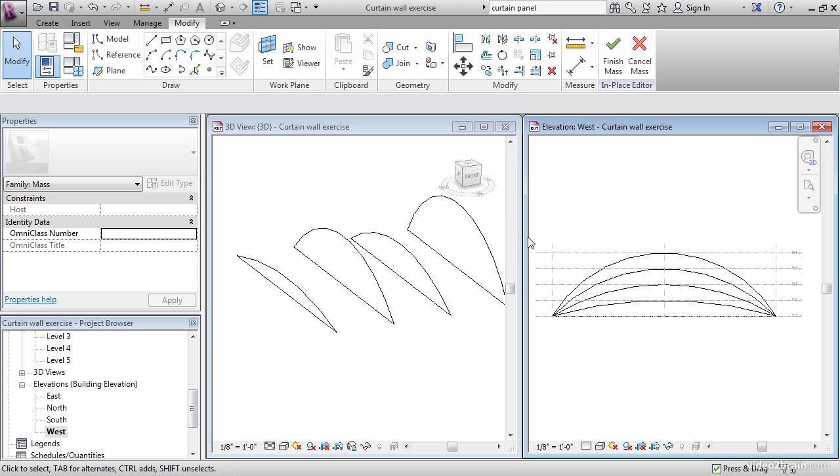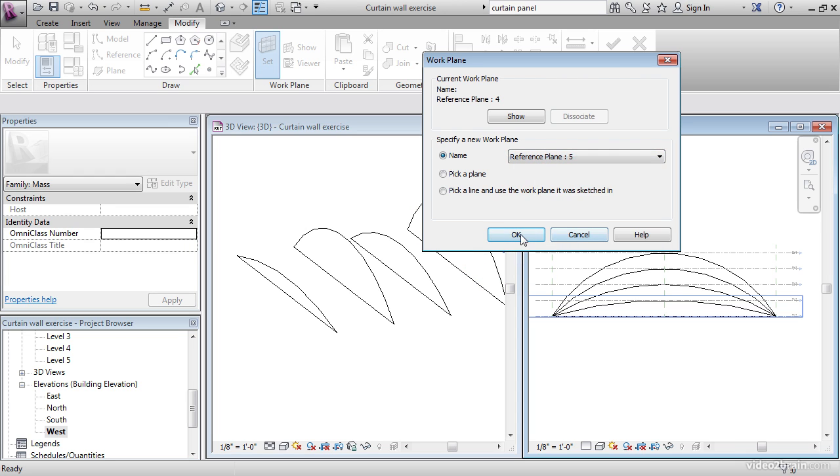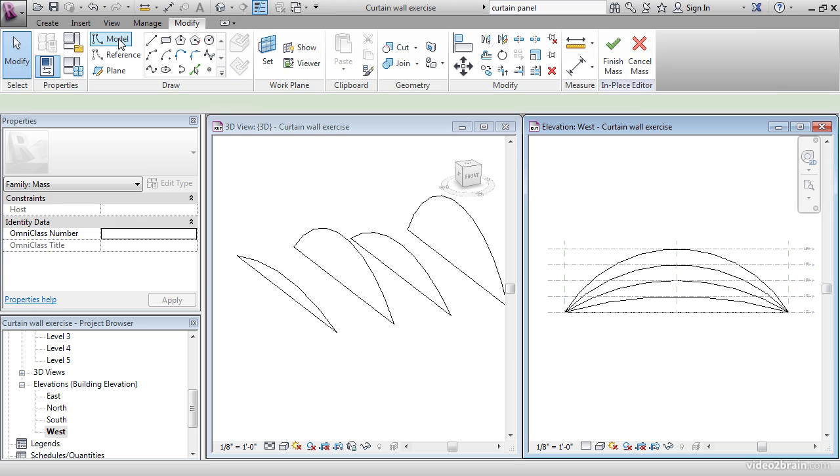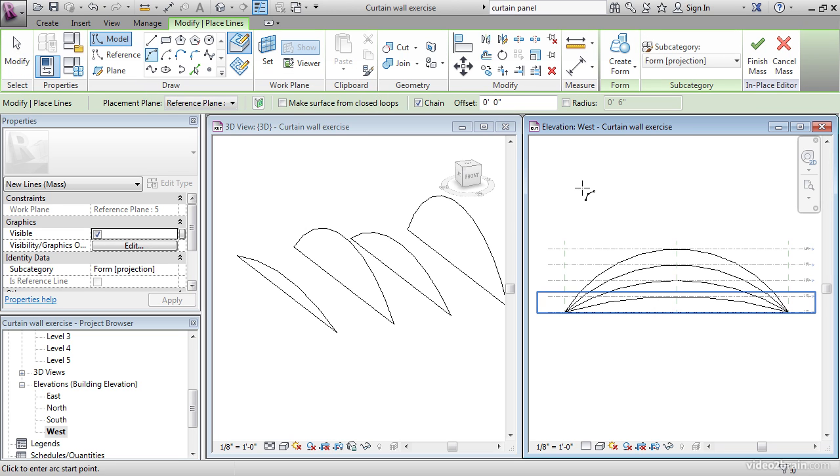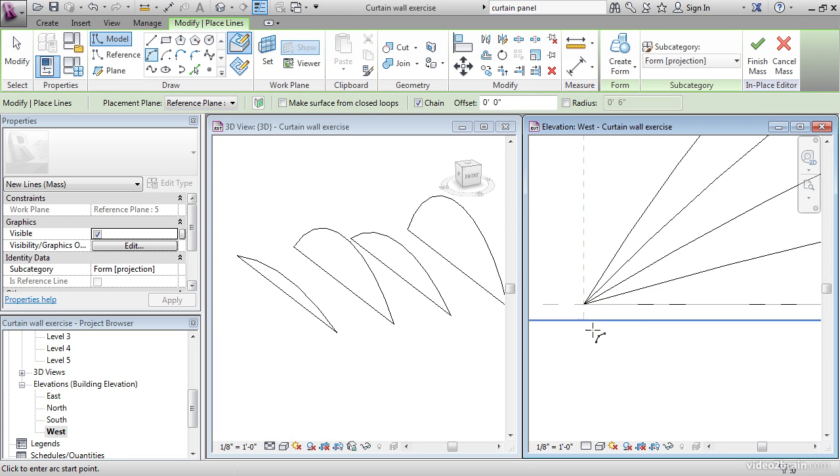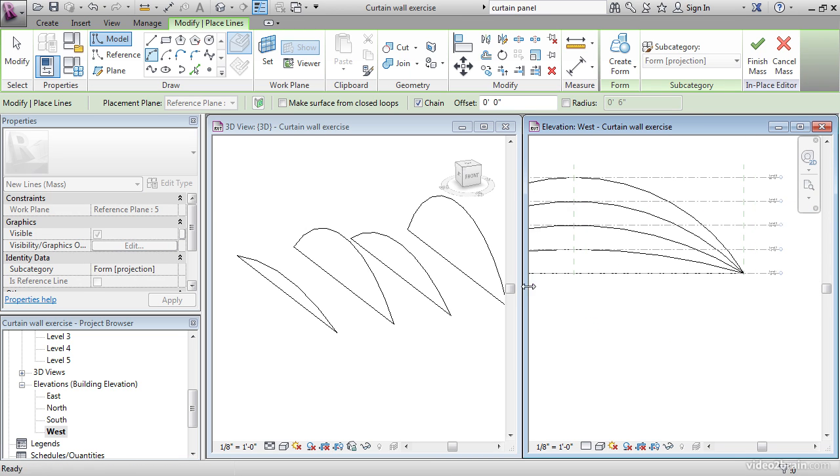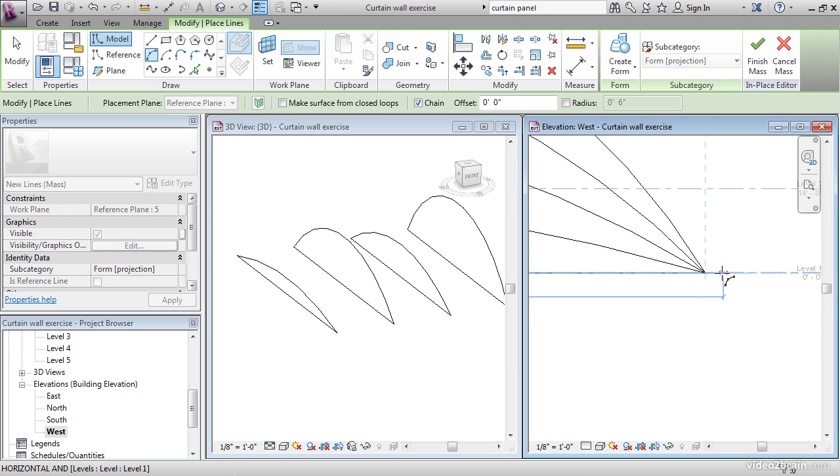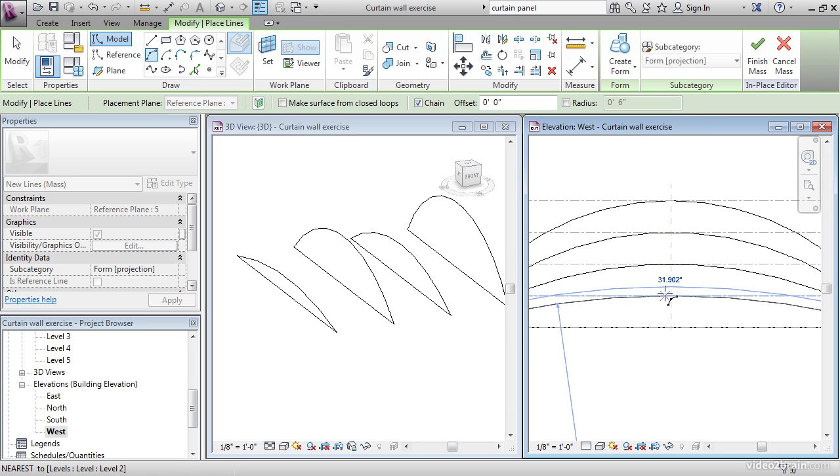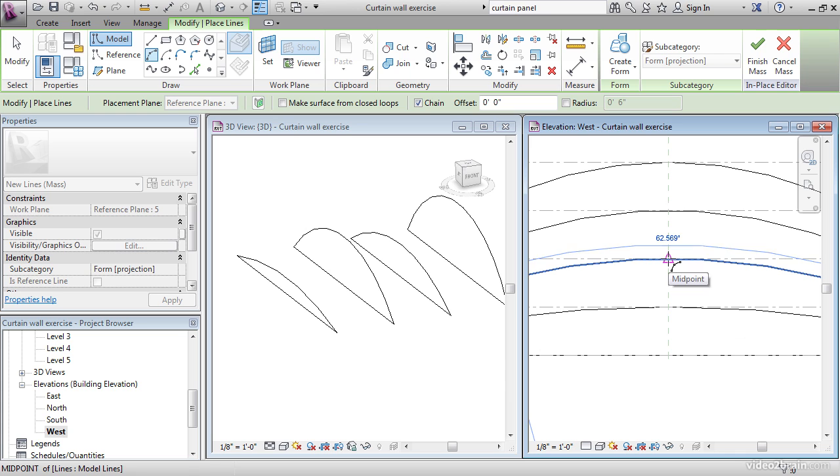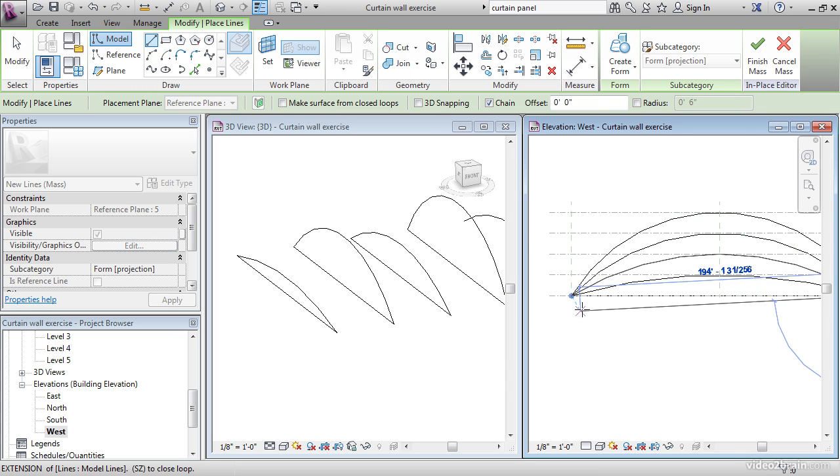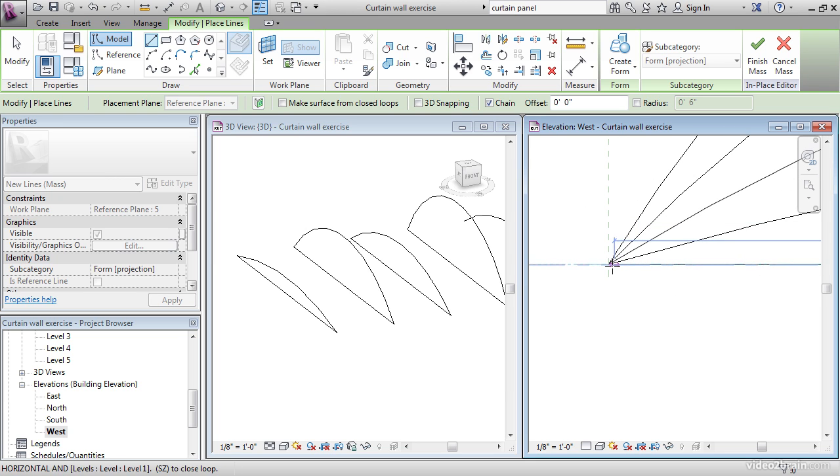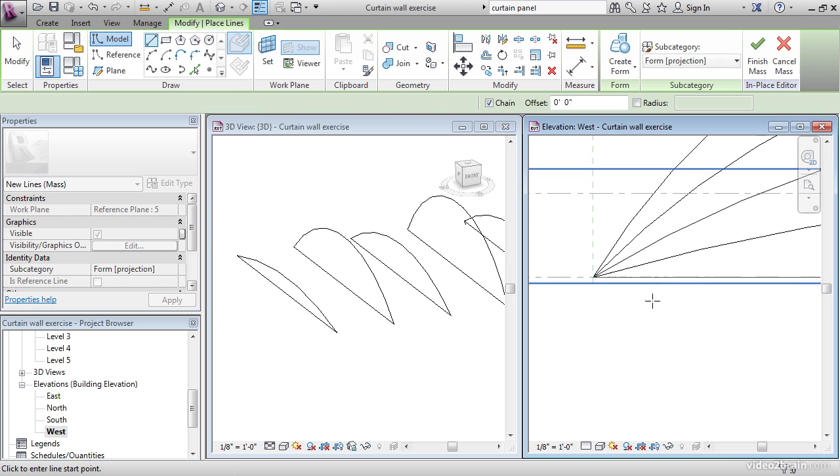Let's set our Reference Plane. Let's go to 5, two more, hit OK, Model, Start End Radius Arc, same point, same point. This time I think I'll pick this one. I'm going to go with a straight line, bring it back to here, hit Escape a couple of times.